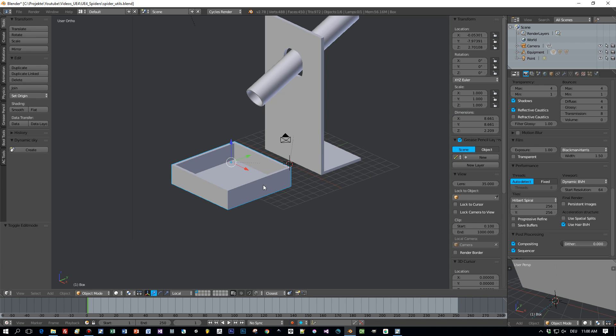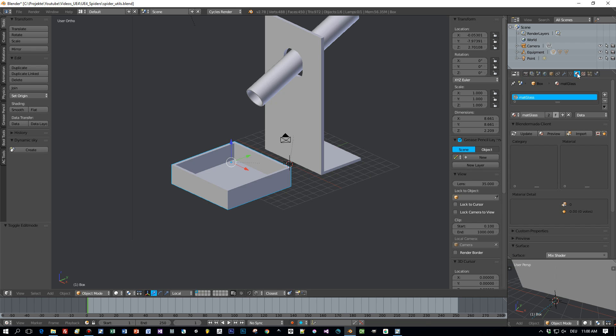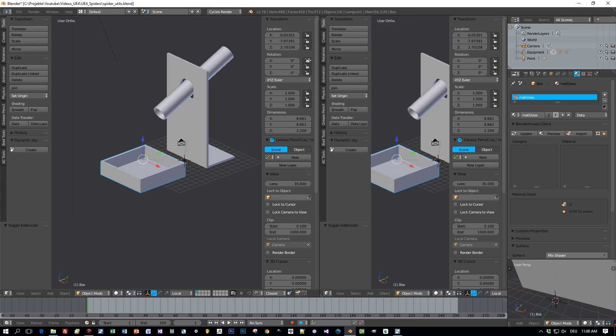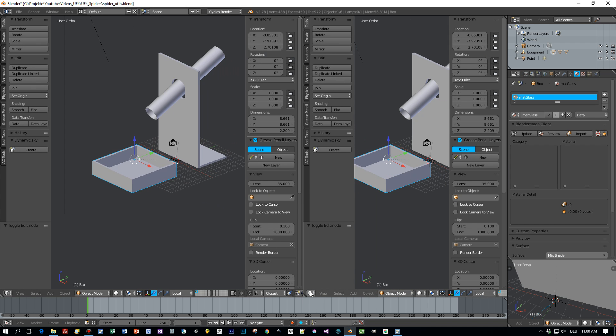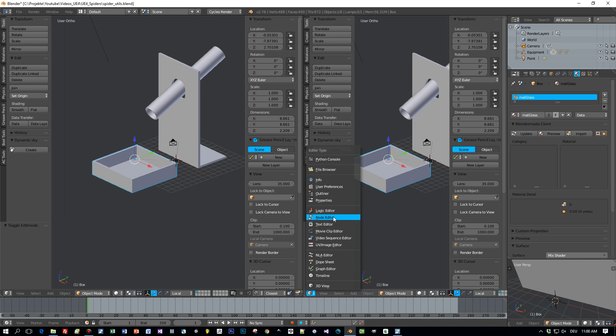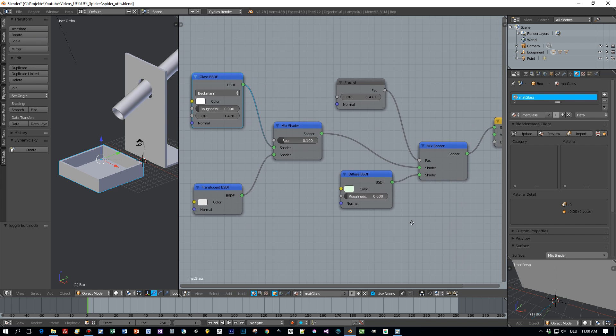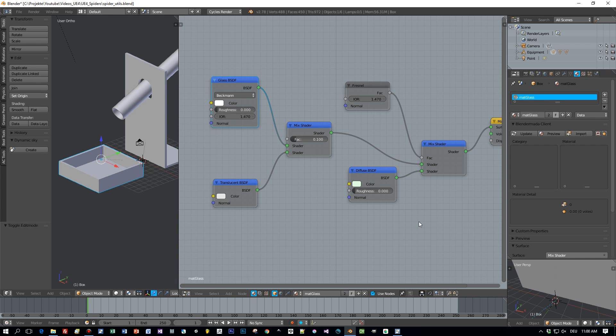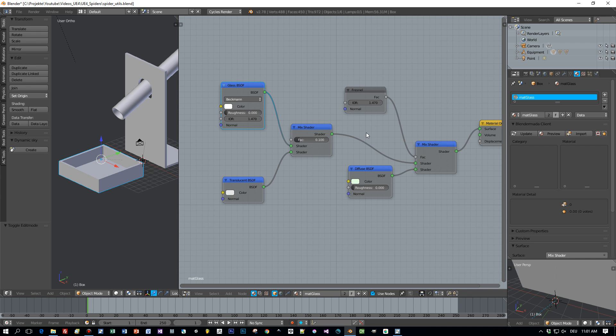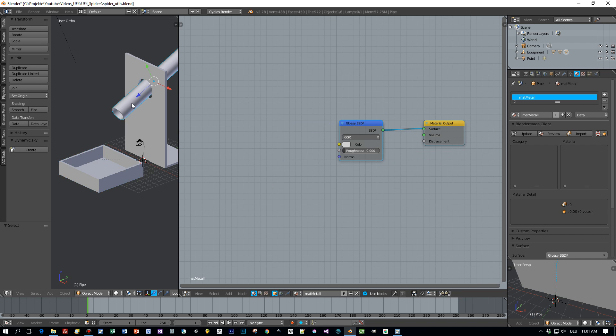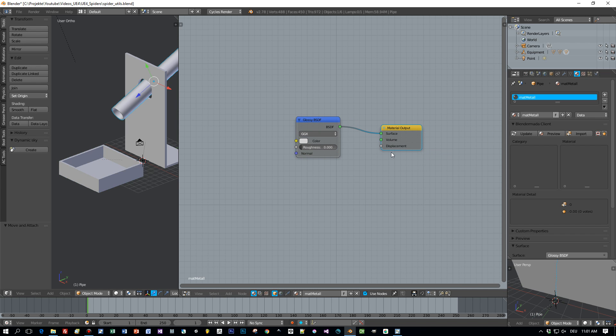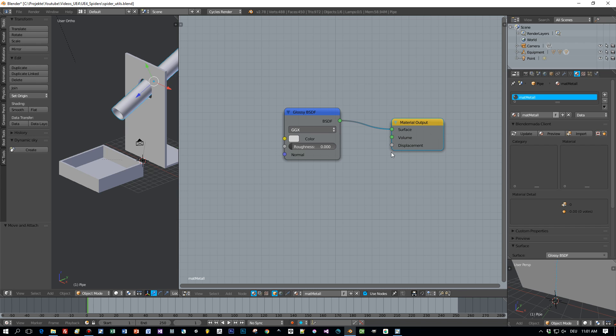Okay, the important part is the objects have separate materials. So let me show you the glass material first. Open the node editor and here is the glass shader setup. I added a mix shader, a glass shader and a translucent and then I combine this with a diffuse to give this glass a slight green color. The pipe has just a glossy shader that comes out of the box.